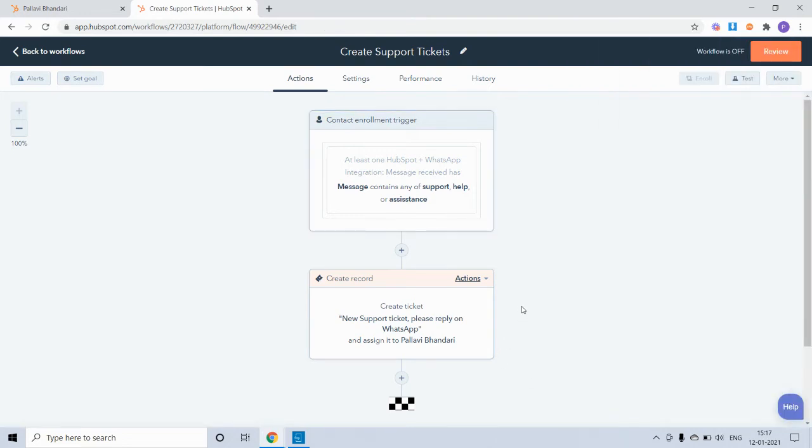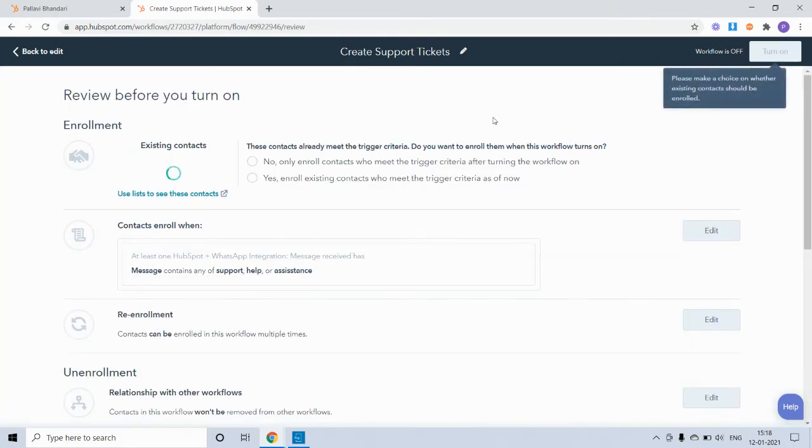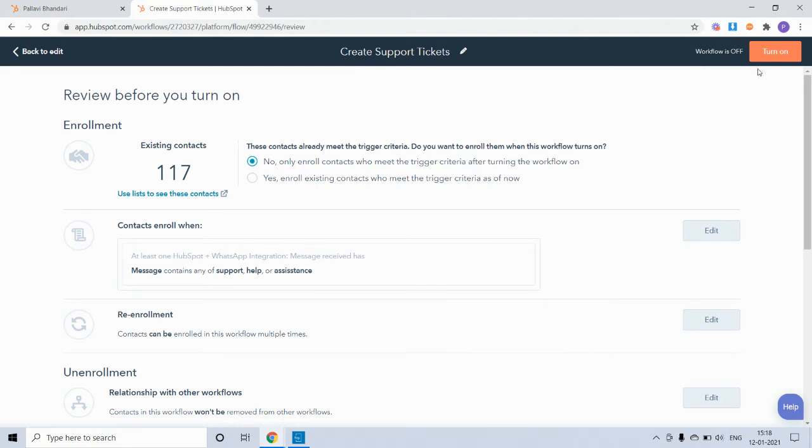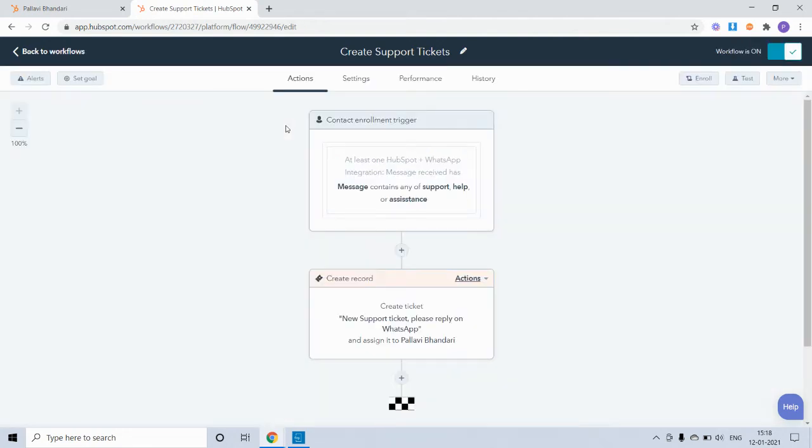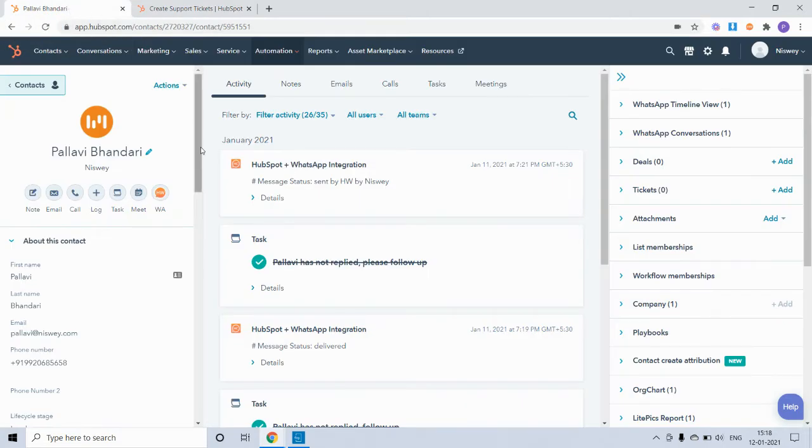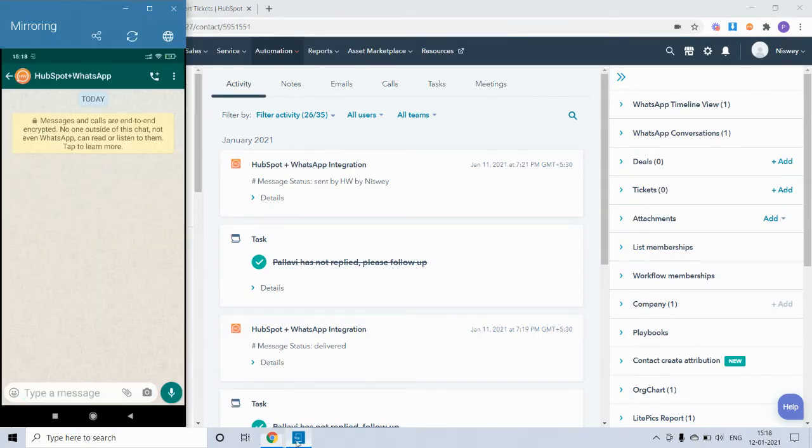Now let's turn on the workflow and see how it works live. So I'll quickly send a WhatsApp message requesting support.